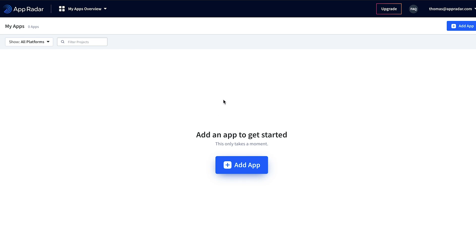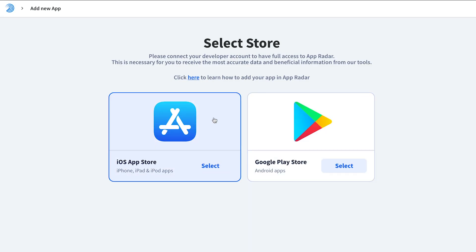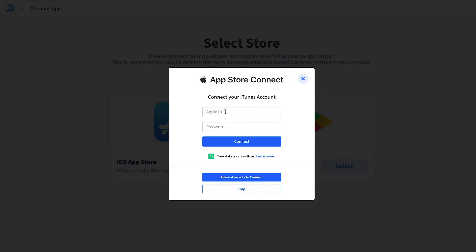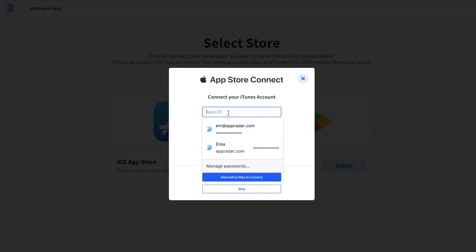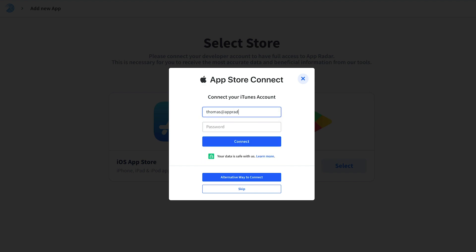When entering AppRadar, you can see I created a fresh new account. The first thing AppRadar asks me to do is to add a new app. For this demo I'm going to select an iOS App Store app, and the first step is to connect our App Store Connect account.